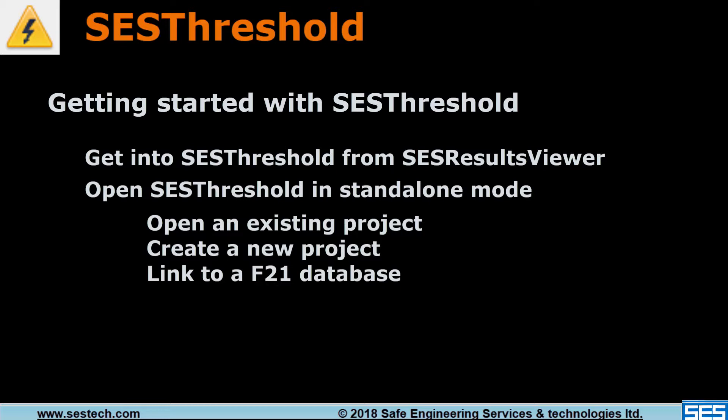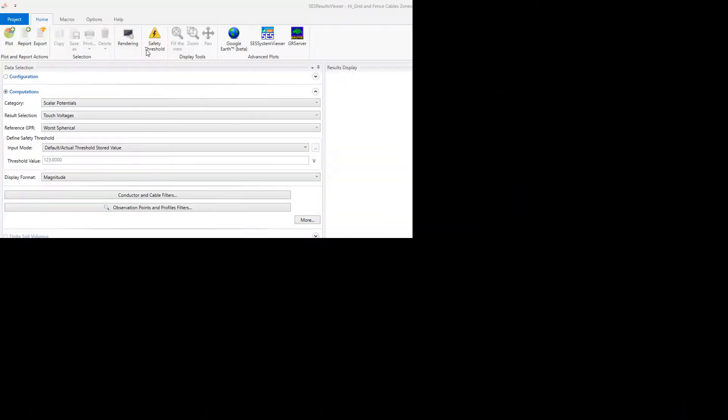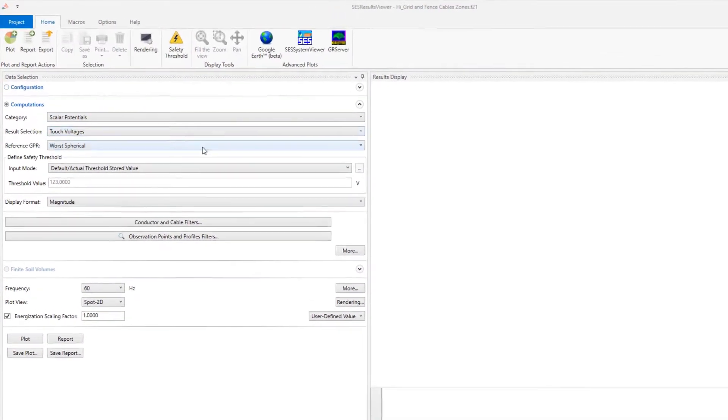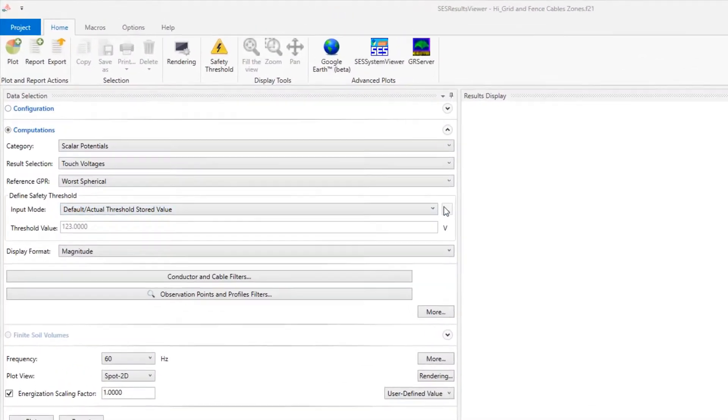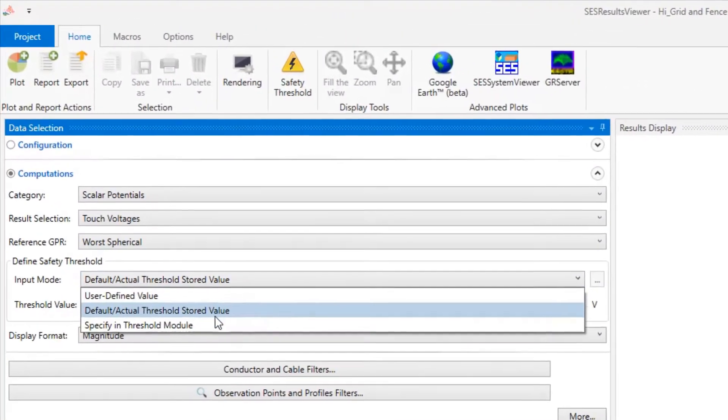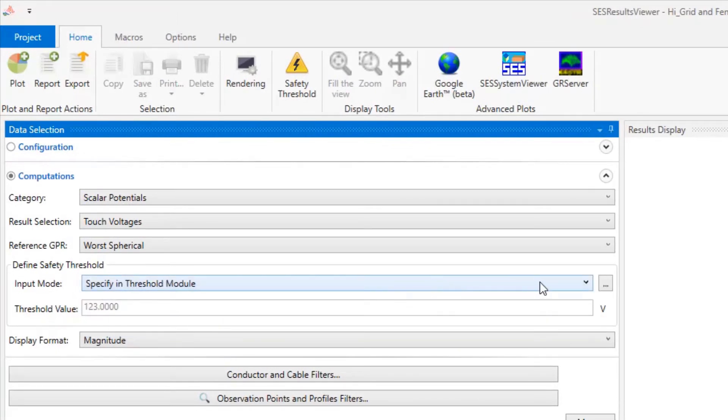Let's explore SCS Threshold with an example. Suppose you have your example already open in SCS Results Viewer. SCS Threshold can then be opened from the ribbon or from the defined safety threshold group when the option Specify in Threshold Module is selected.